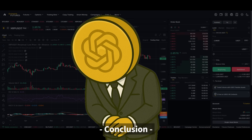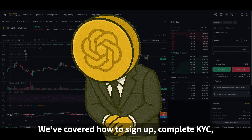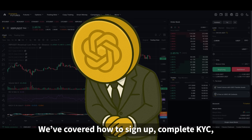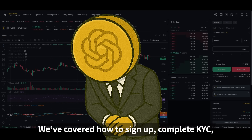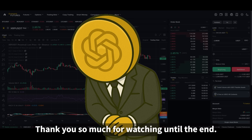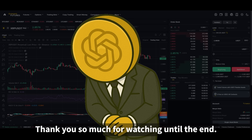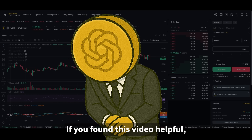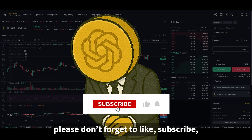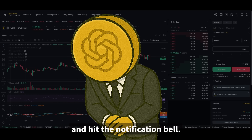That's it for today's video. We've covered how to sign up, complete KYC, spot trade, and futures trade on Binance. Thank you so much for watching until the end. If you found this video helpful, please don't forget to like, subscribe, and hit the notification bell.